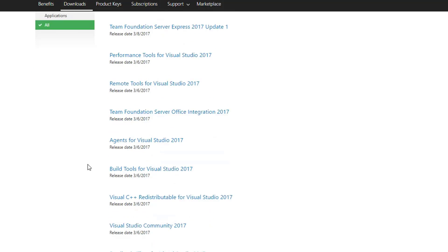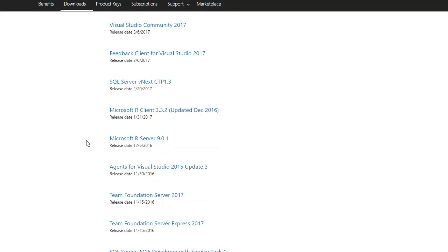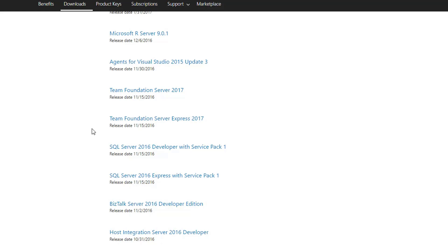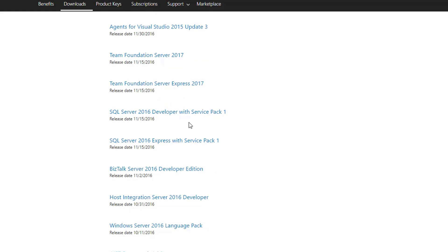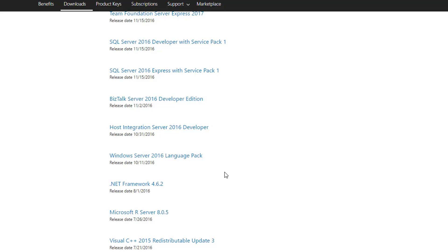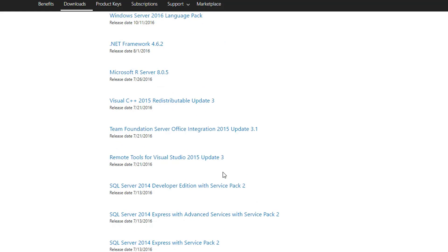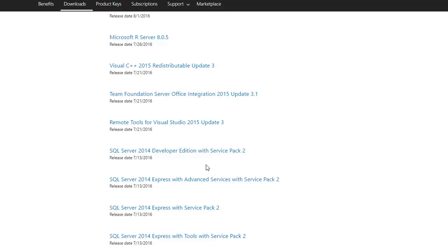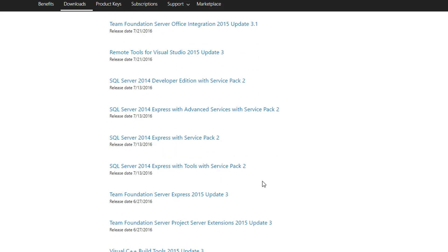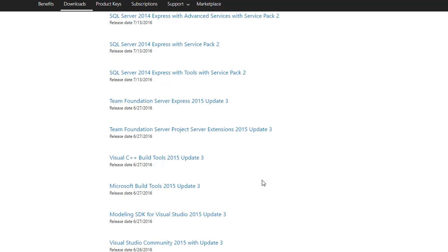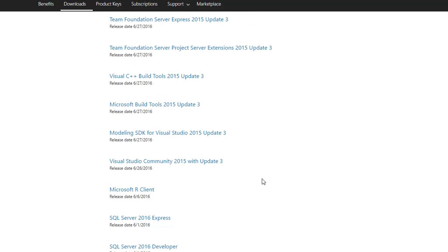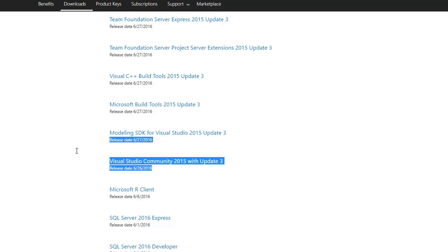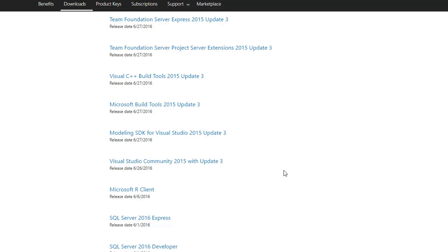And then finally, you can locate Visual Studio 2015. Come on. Right here, there it is. Visual Studio Community Edition 2015 with updates, free. That would be the one you download.